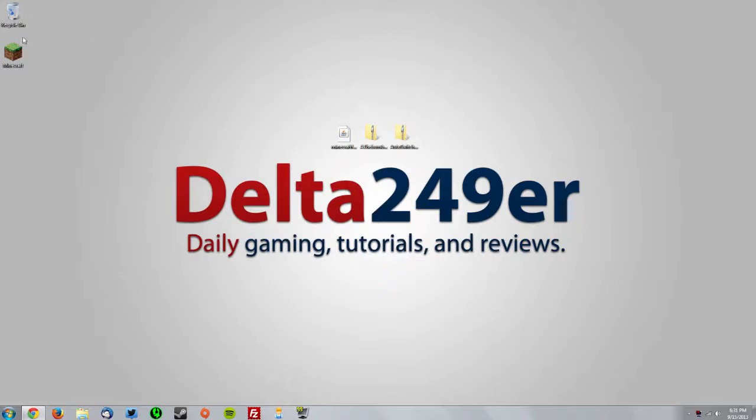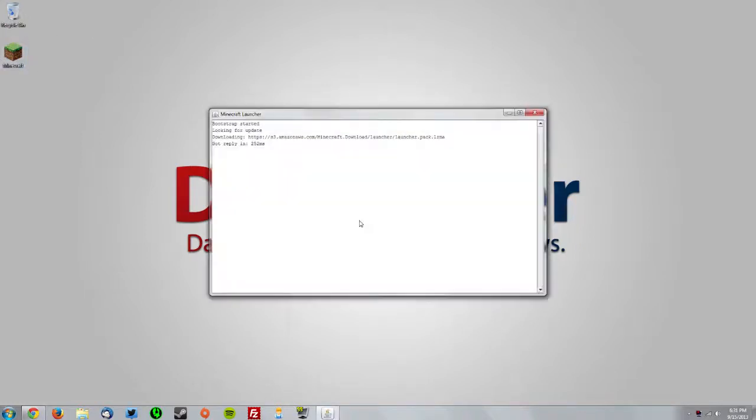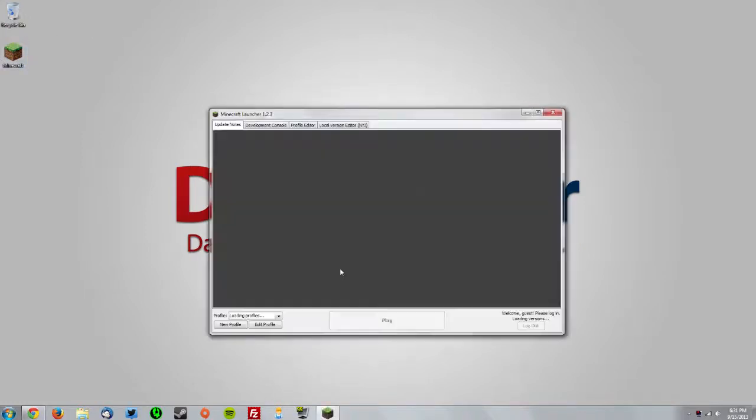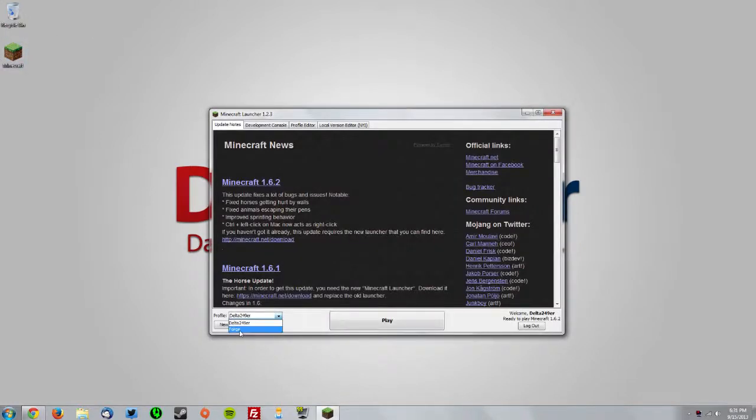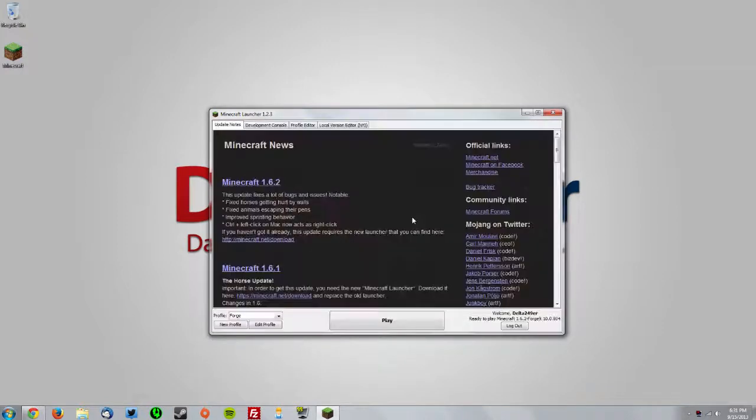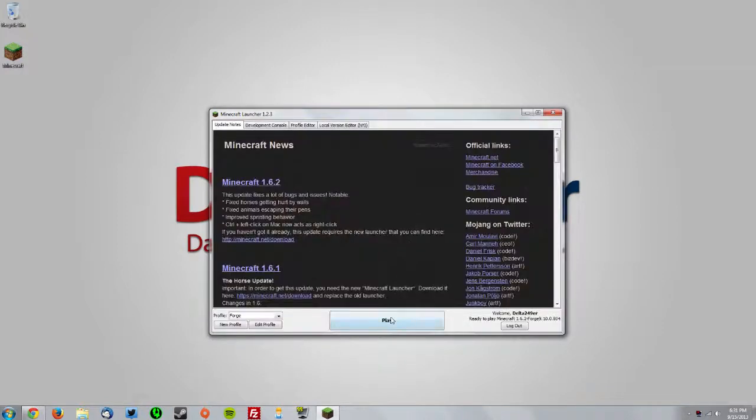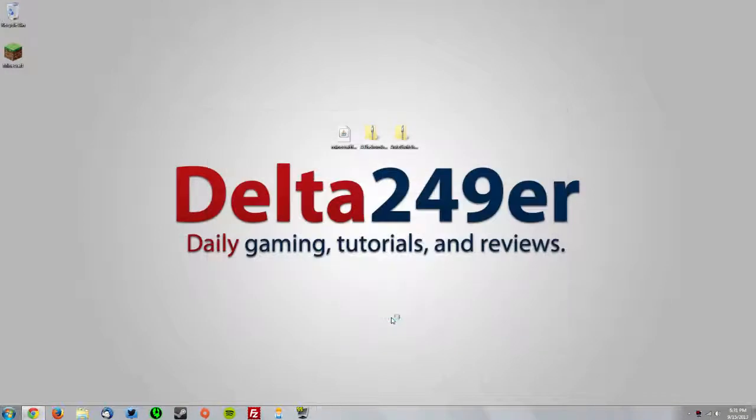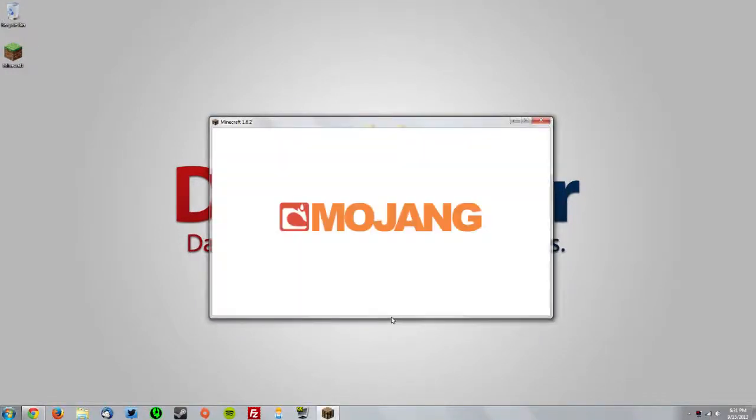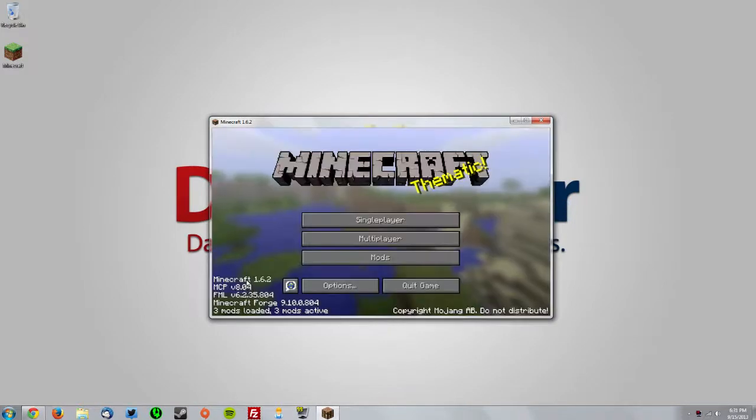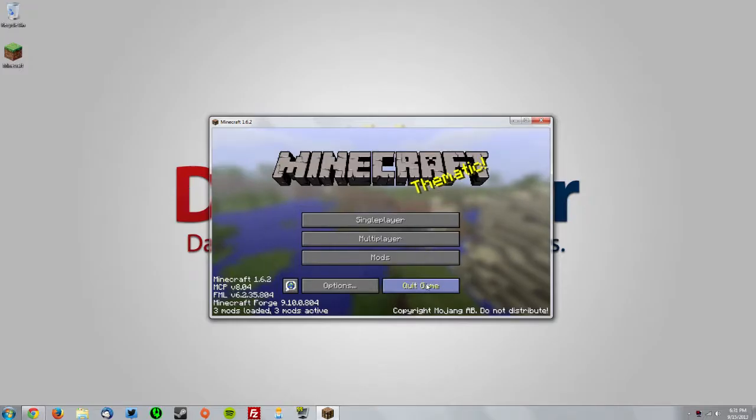Now you want to open the Minecraft launcher, select the Forge profile from the profile drop-down menu, and re-authenticate by clicking play. Then click the big play button to start up Minecraft. Once it opens, you should see that Minecraft Forge is loaded, then press quit game.